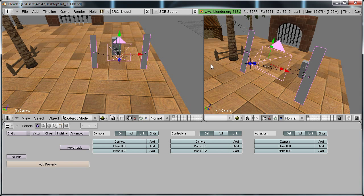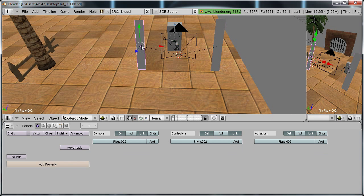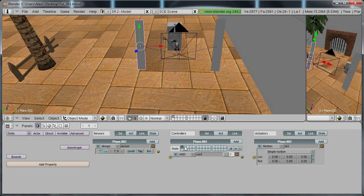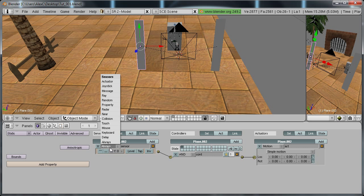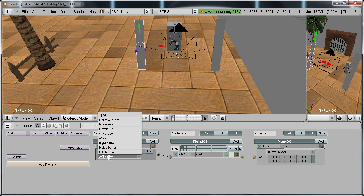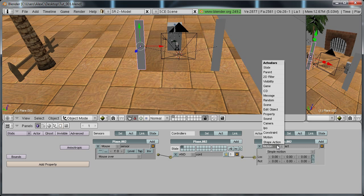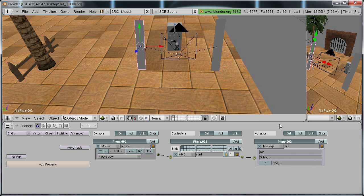Now select the plane on the left side. Add a sensor controller actuator. And change it from always to mouse. Change it to mouse over. And change this to message. And type in a subject. I'm going to put turn one.